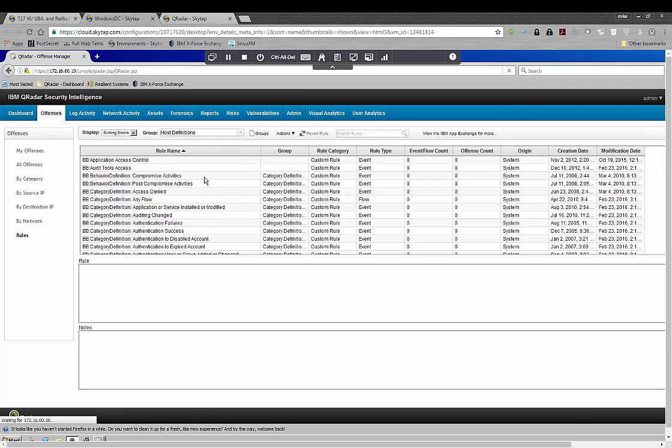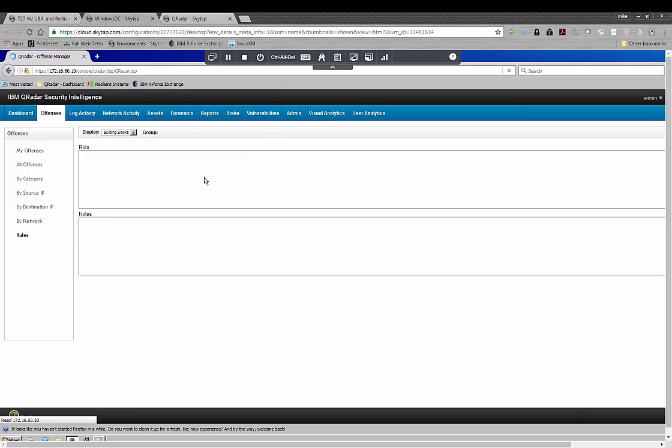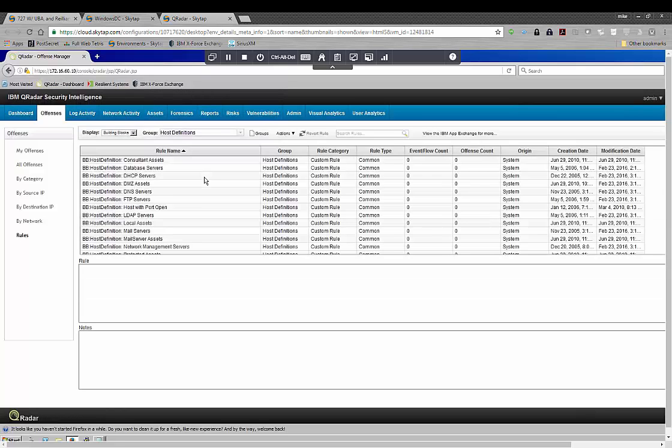What this is, is the definition of how QRadar understands your network: who are the real proxy servers, what's actually in the DMZ, what's actually your LDAP server.